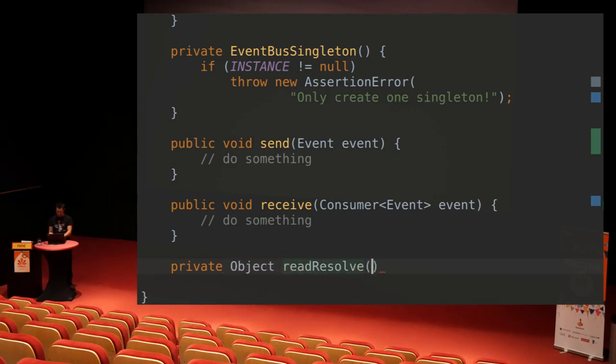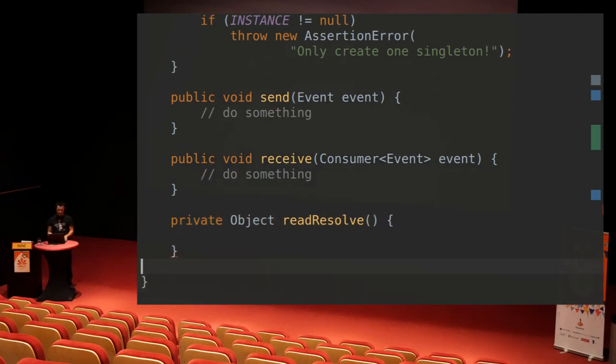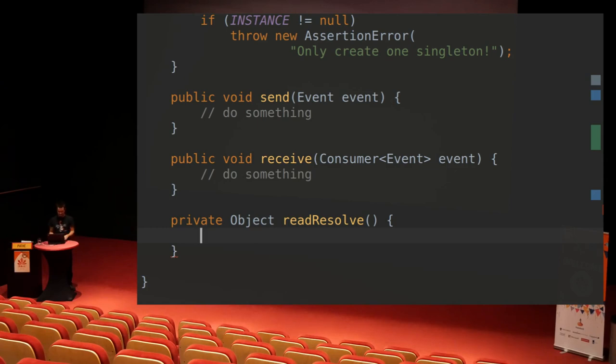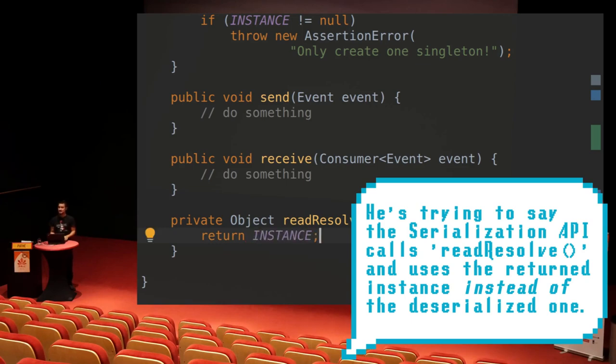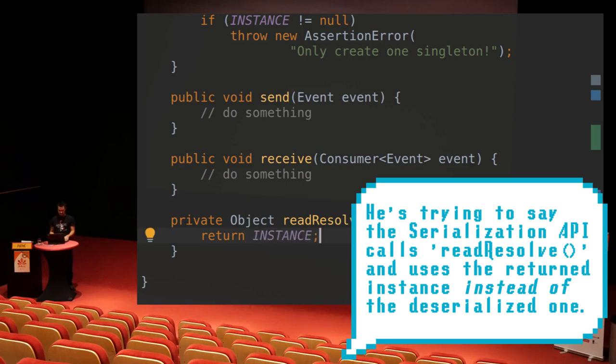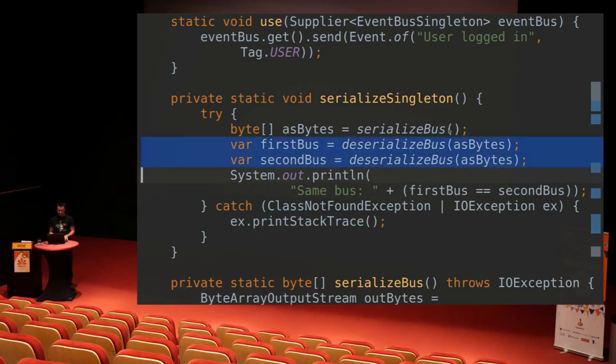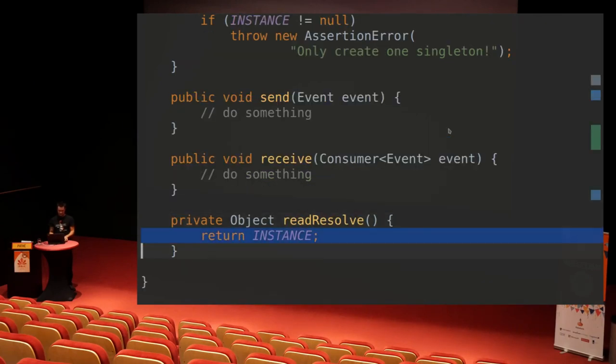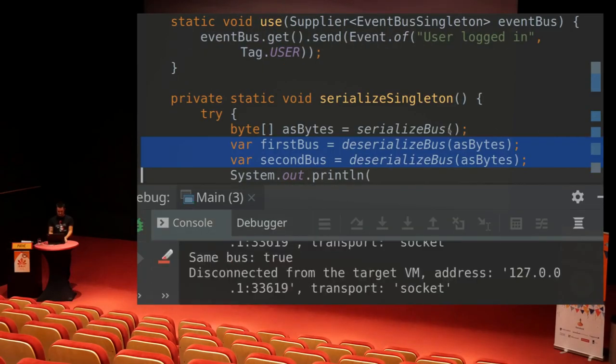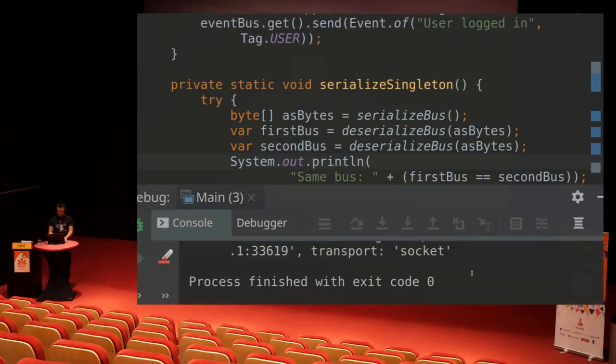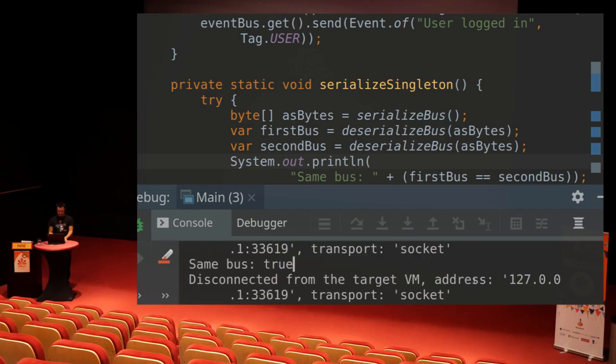is you implement a method which is private object readResolve. This is one of the reasons why I hate serialization. This is not obvious at all that this method would do anything. You basically have to know. There's no interface that tells you you could implement this, nothing. What readResolve does is you have the chance here to provide the instance that you actually want to use. And what we do here, we always create the same instance. So we always return the same instance. So this way, this method will get called and we'll always have the exact same instance. So this now should return true. Okay, that's that.